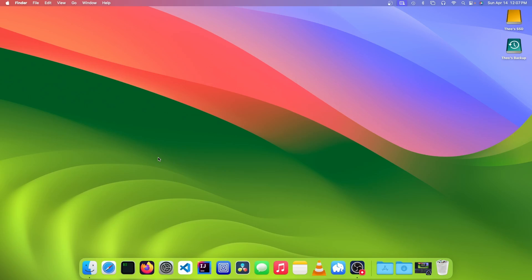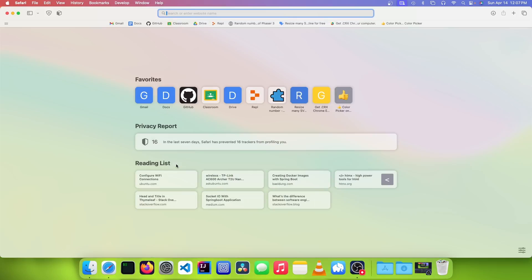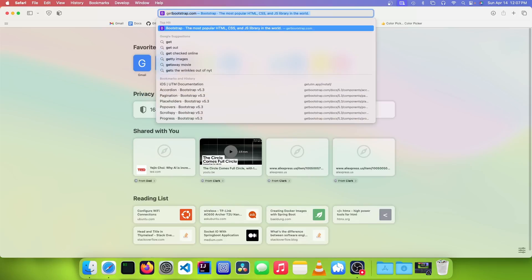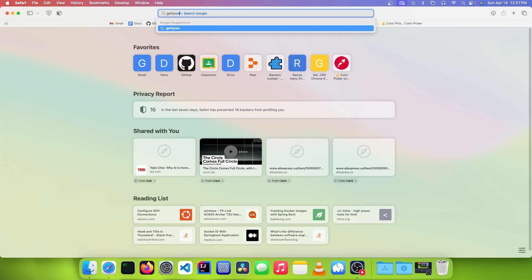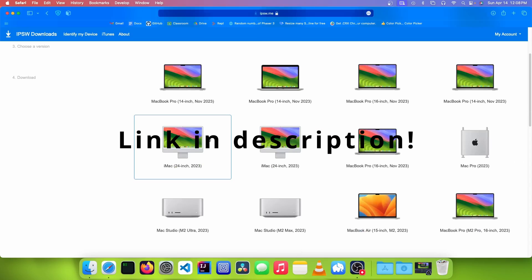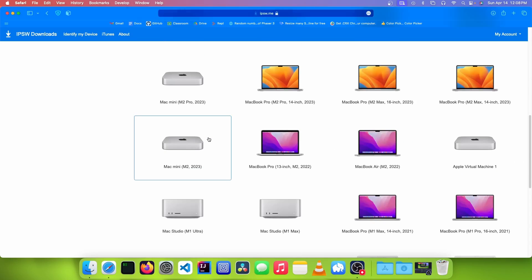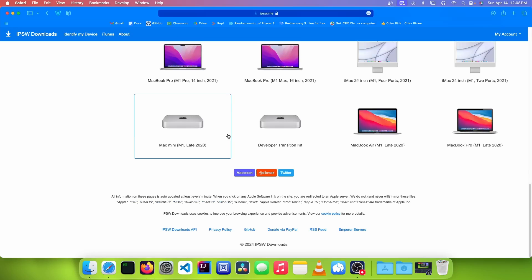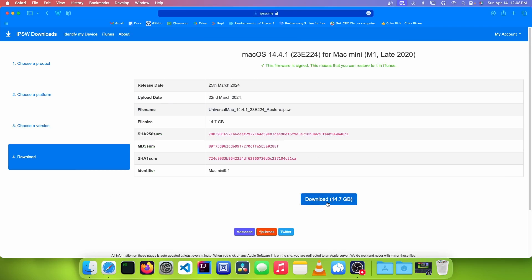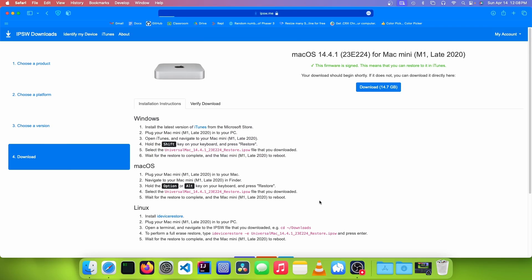Now we want to get the macOS recovery image. Go to a web browser and go to get IPSW. Click on Mac, choose the Mac that you have, and then choose your IPSW file. Then click on download.